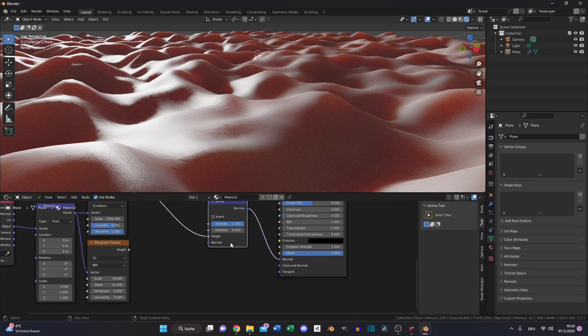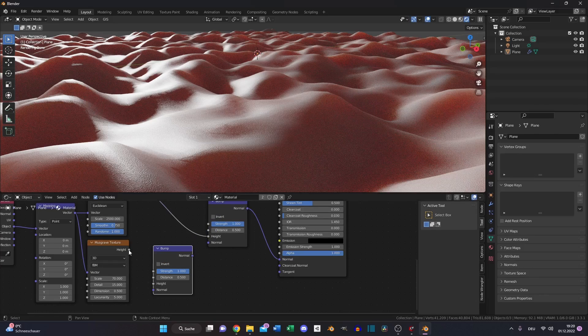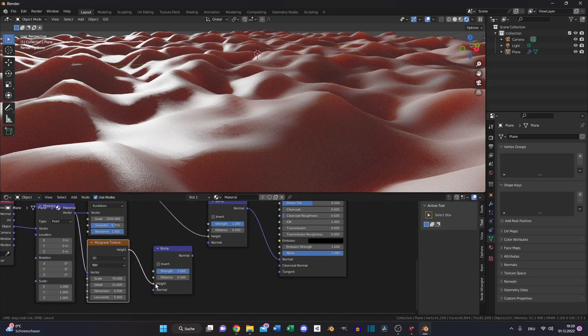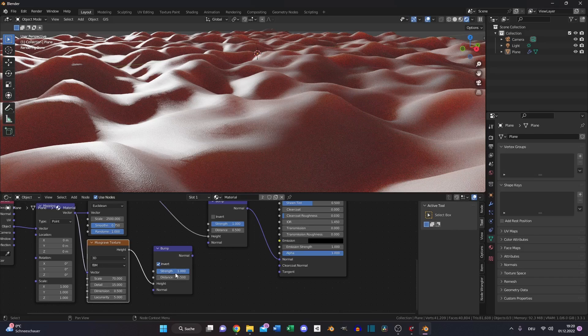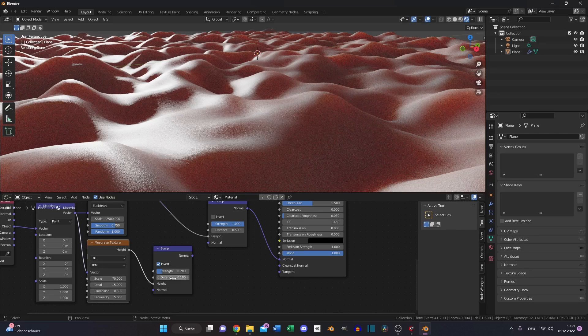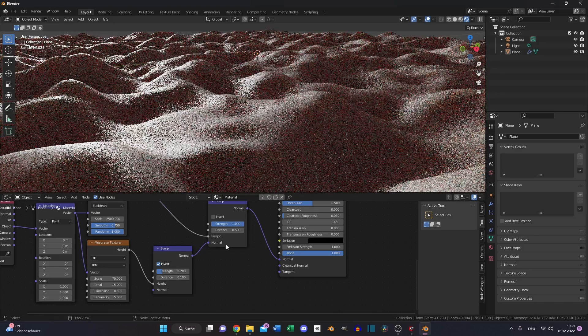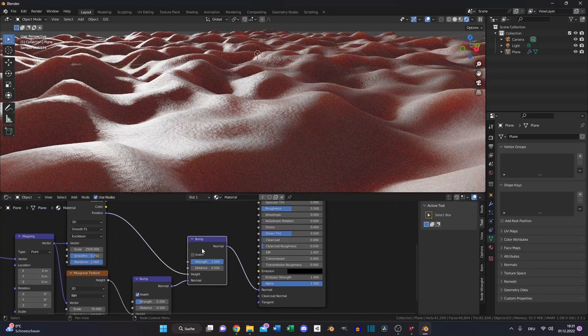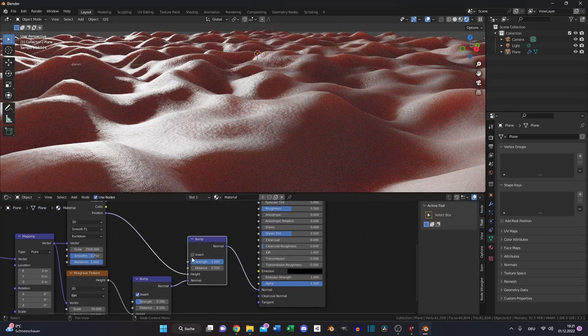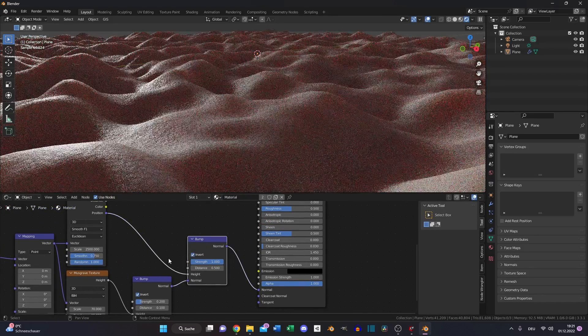Duplicate the bump node and put the height into the height of the new bump node. Also invert it, 0.2 for the strength and the distance to 0.1 and put the normal into the normal of the first bump node and invert it also.